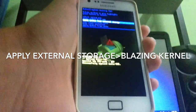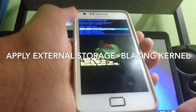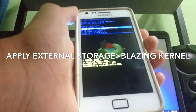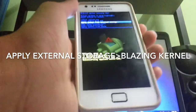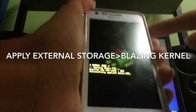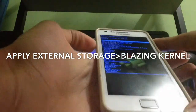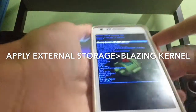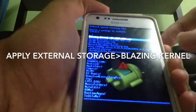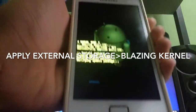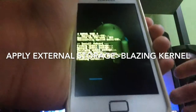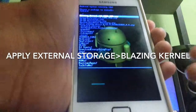As you can see, this is the stock recovery mode. By applying this kernel you can also change it to ClockworkMod. This is the new method to flash ClockworkMod recovery without using a computer. Let's click 'Apply update from external storage' and choose the Blazing Kernel version 16 CMW. Let's click flash. This is the safest way to flash the kernel without using older methods.